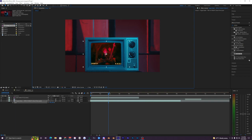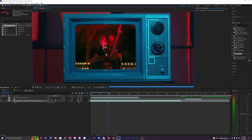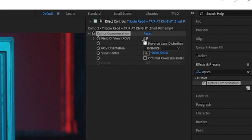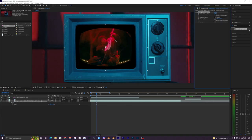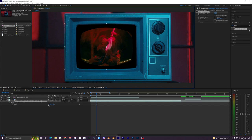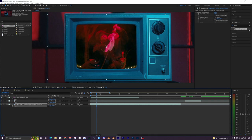Another way to sell this effect even more is by adding an effect called Optics Compensation. Drag it onto your clip — it won't do anything at first, so mess with the Field of View value; I'll set it to around 100. As you can see, the edges are now curved. Scale the clip back up to cover the black edges and now it has that curved retro TV look.